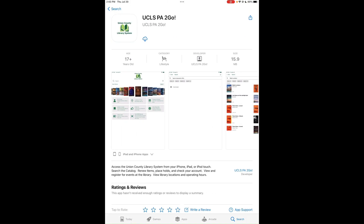Look for the one that looks just like this icon, which is our library system icon. Tap Get or Install to download the app. Once it's done downloading, tap Open.